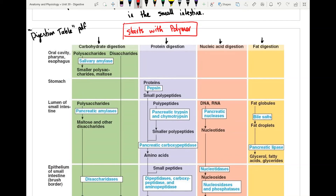For nucleic acids, there are no digestive enzymes in the oral cavity. In the intestine, nucleases break down DNA and RNA, and then nucleotidases and phosphatases break the nucleotides into their separate components: the base, the sugar, and the phosphate. Whether those parts are reused depends on the cell's function, but they all get broken down into their individual components.